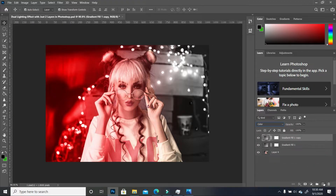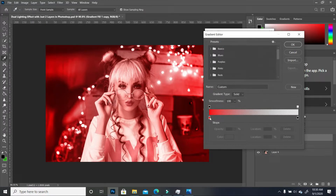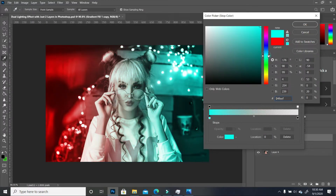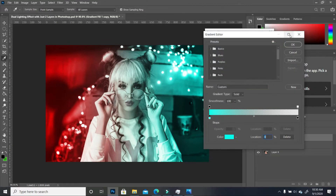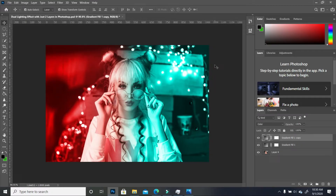Next, create a duplicate of the same layer. Double-click and this time change the angle to 180. Then change the color from red to, let's say, cyan — or whatever color of your choice. I like this, but I want it to have a little more punch, so I'm going to take the scale from 100 to 20. And there you go — it's that simple!